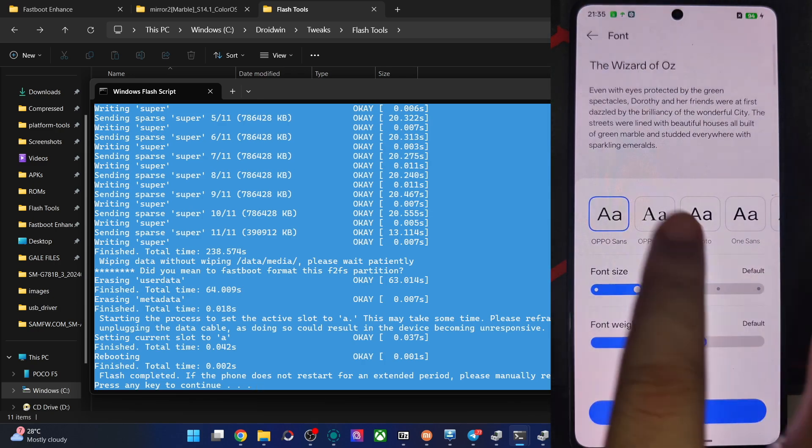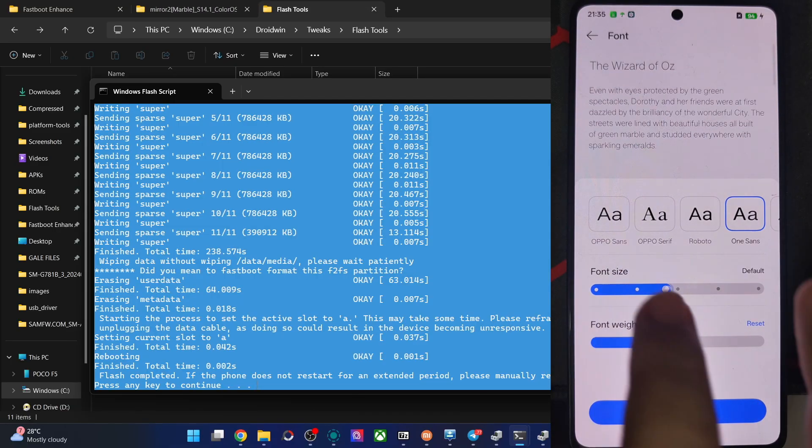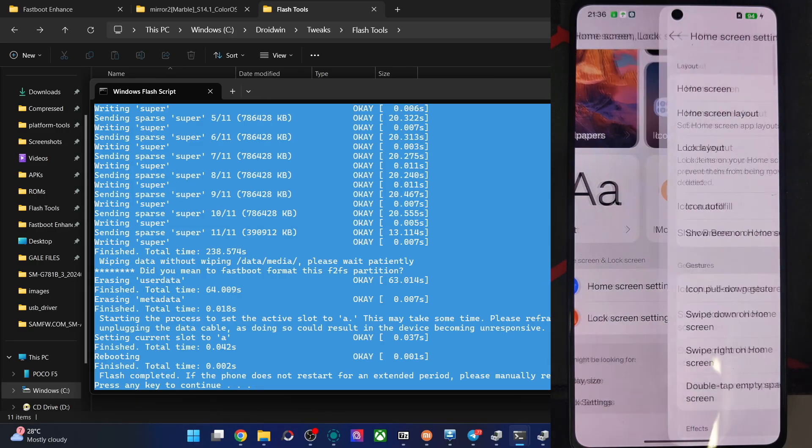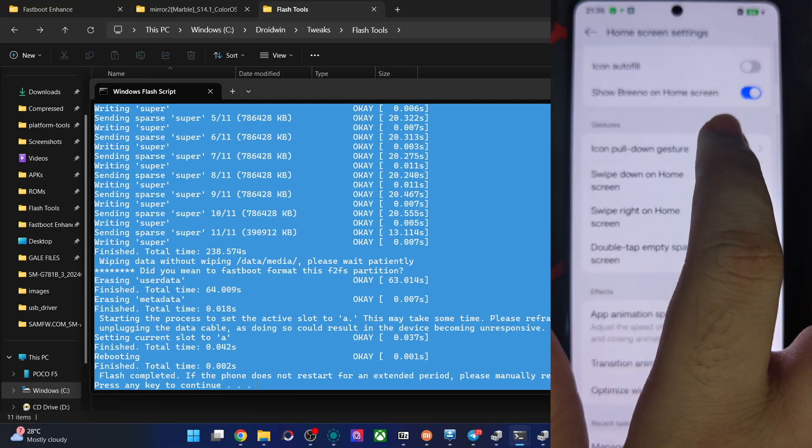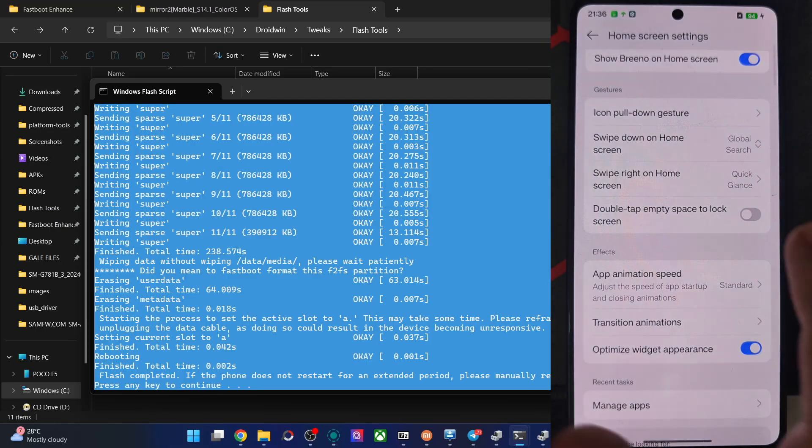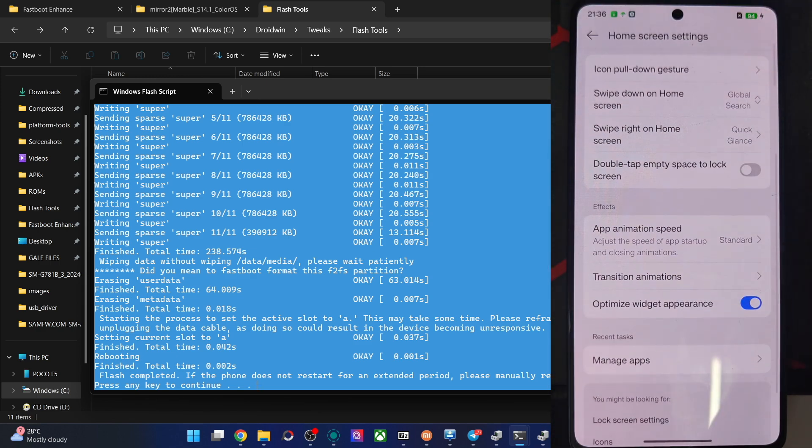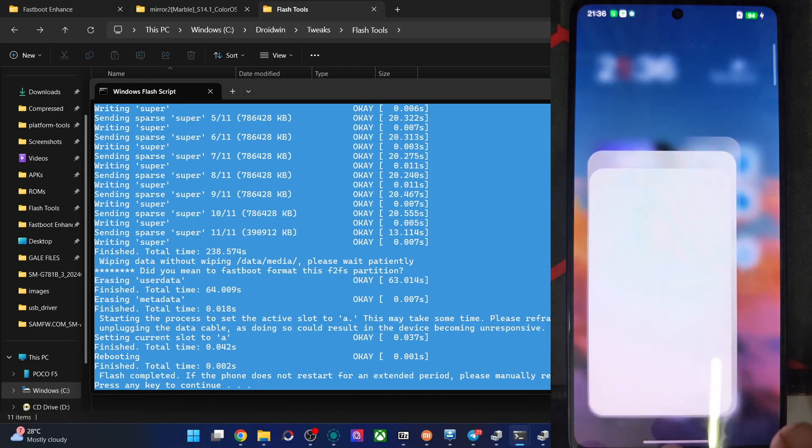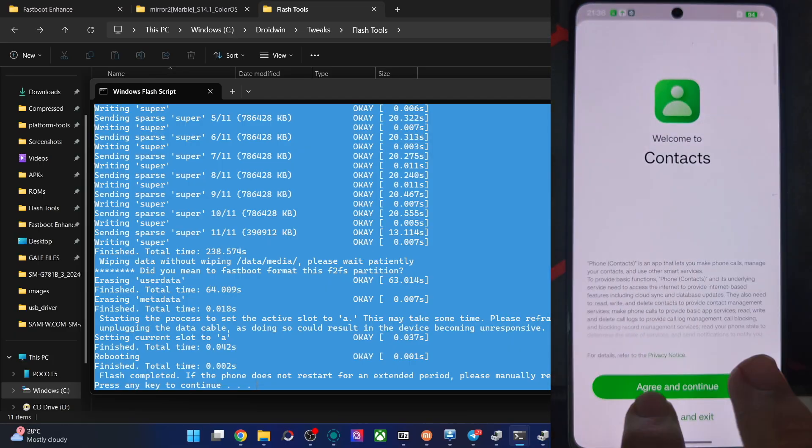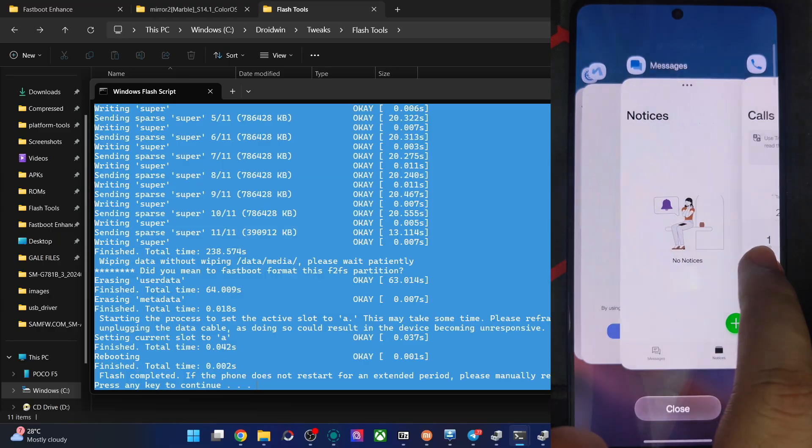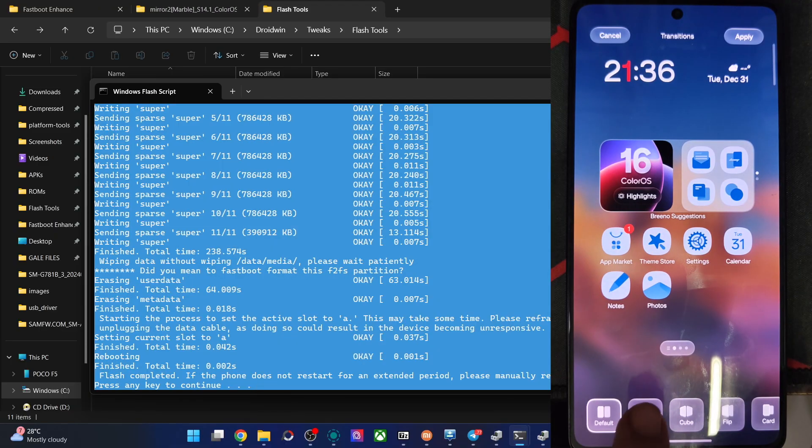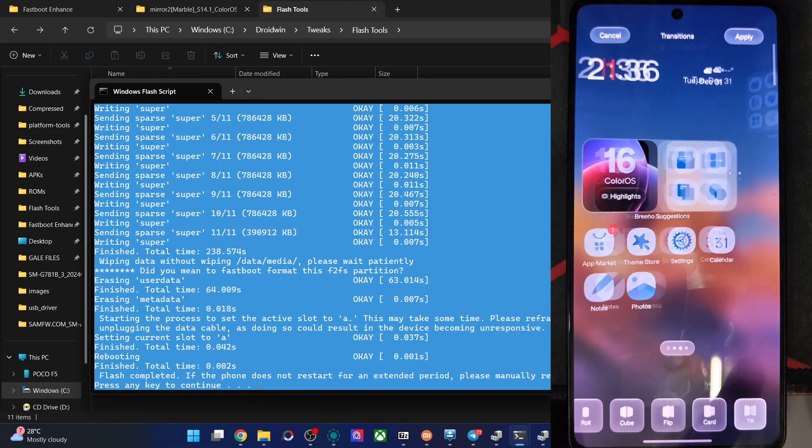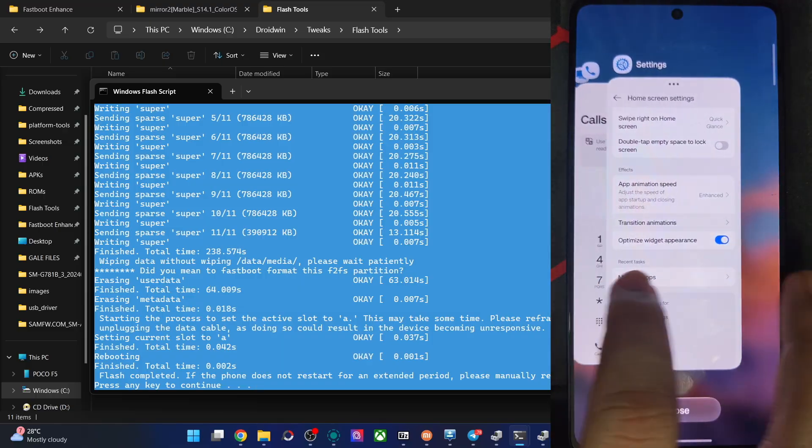Apart from that in the font section, you could tweak the font from here. Change the font size and font weight. Font weight. Increase that. This is fine. Then, home screen settings. Layout. Four classics. Show Beano on the home screen which is the AI I suppose. I can pull down gesture. Swipe on home screen to open the global search. Swipe right on the home screen to open quick glance which gives all the cards. App animation speed. Enhance. Not a major change, but yes, there is some enhancement in the app opening animations. For now, let's keep this turned off. Then transition animations. Default. Or rolling, cube, slip, card, tent. Let's go with the role. Apply. And you could see it's implemented now.